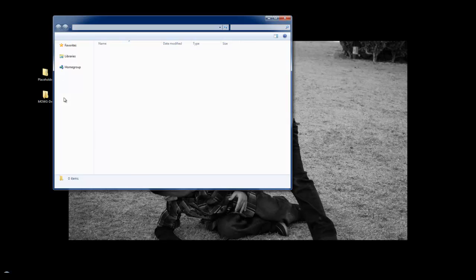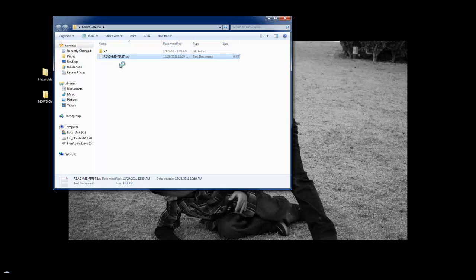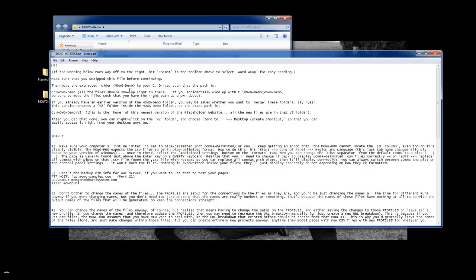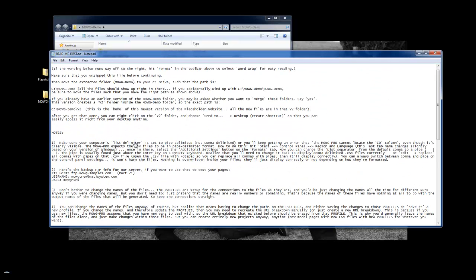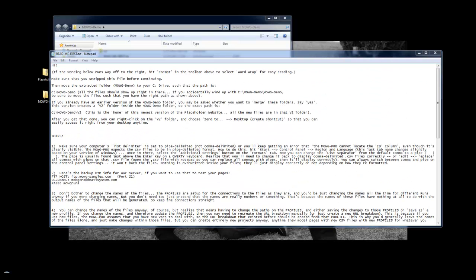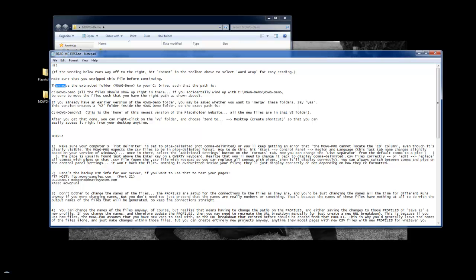Now, I go in there, and you'll see a readme first file. Open it, and read it. Again, there's a lot of information in here. Now, this readme file helps you get everything set up so that you can start doing runs as fast as possible.